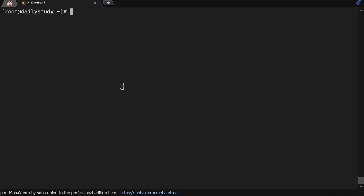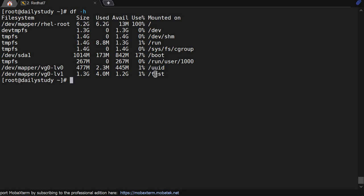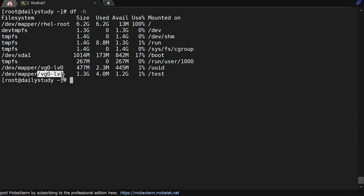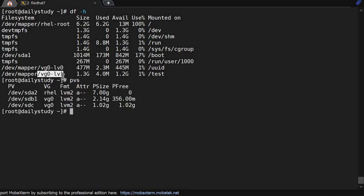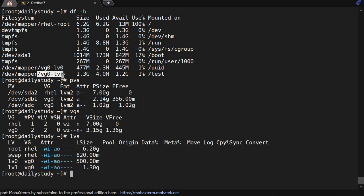Hello friends, welcome back to the channel. In our previous video we created PV, VG, and LV, and we mounted them. You can see with df -h there are two mount points: /uid and /test. You can see VG0/LV0 and VG0/LV1. I have shown you pvs, vgs, and lvs commands.